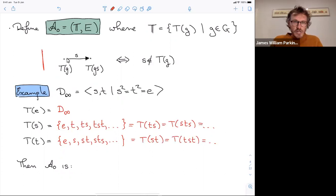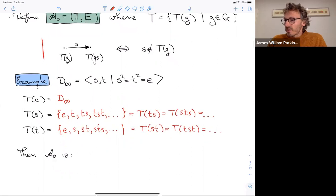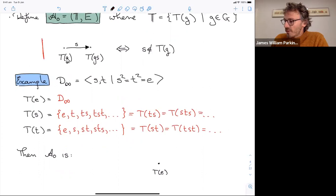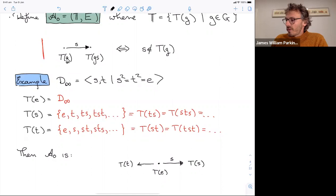In fact there are only three cone types in this group. They give rise to exactly the automaton we drew earlier: the cone type of the identity at the origin, the cone type of s here, and the cone type of t over there.